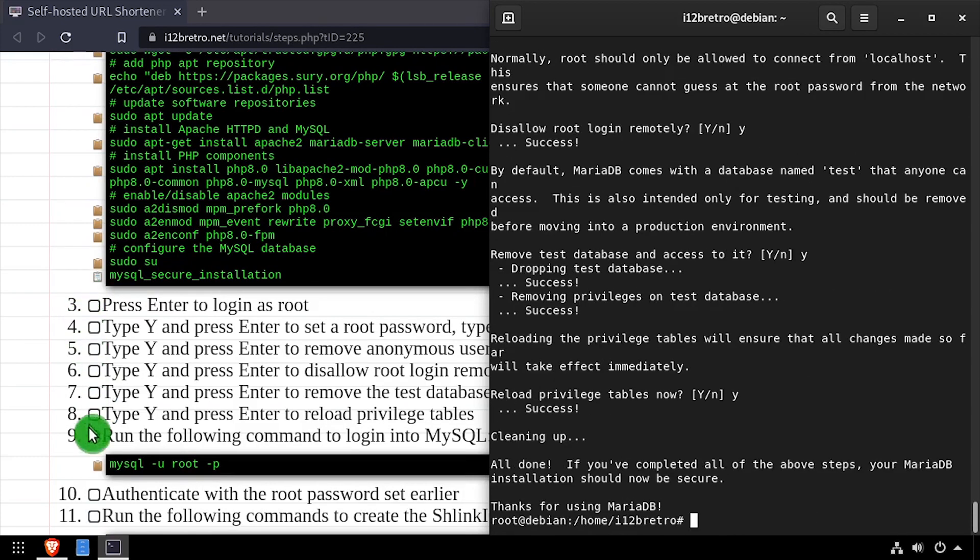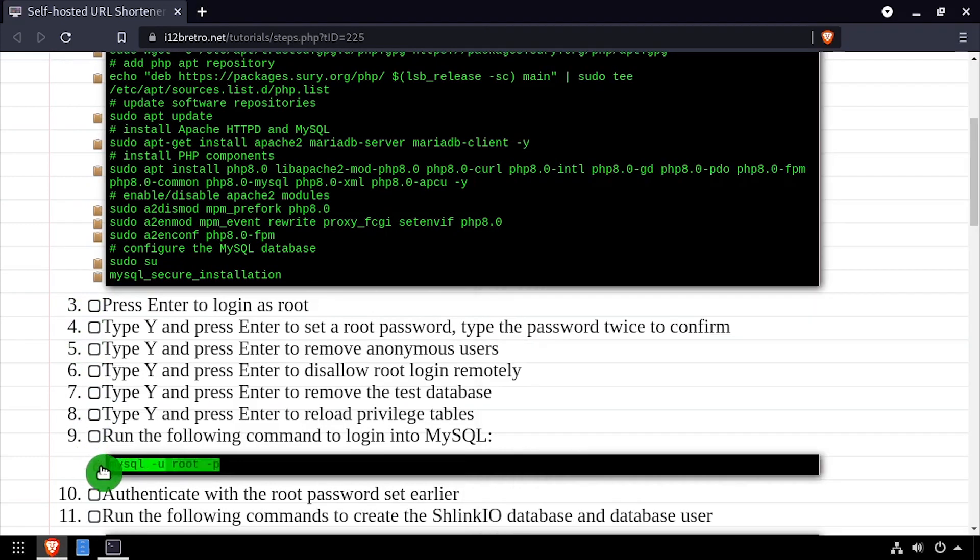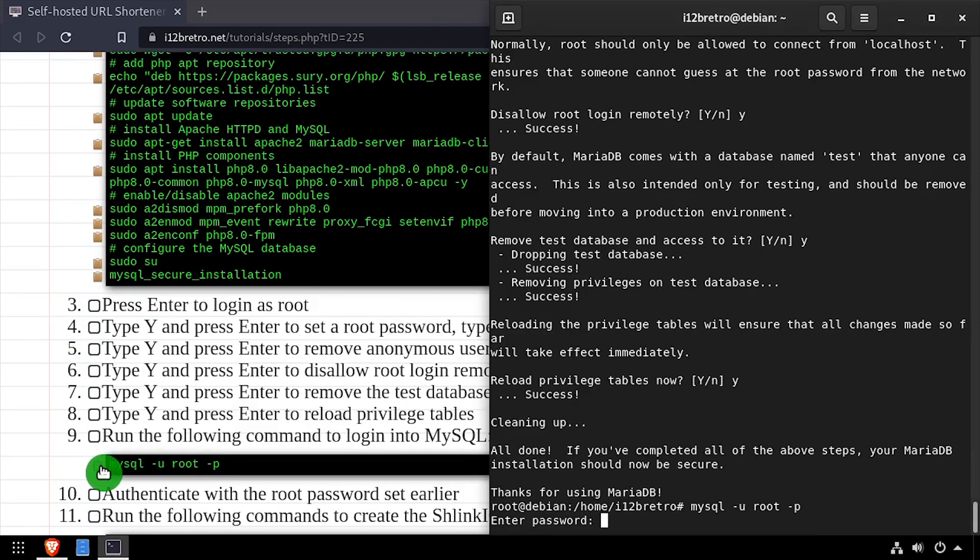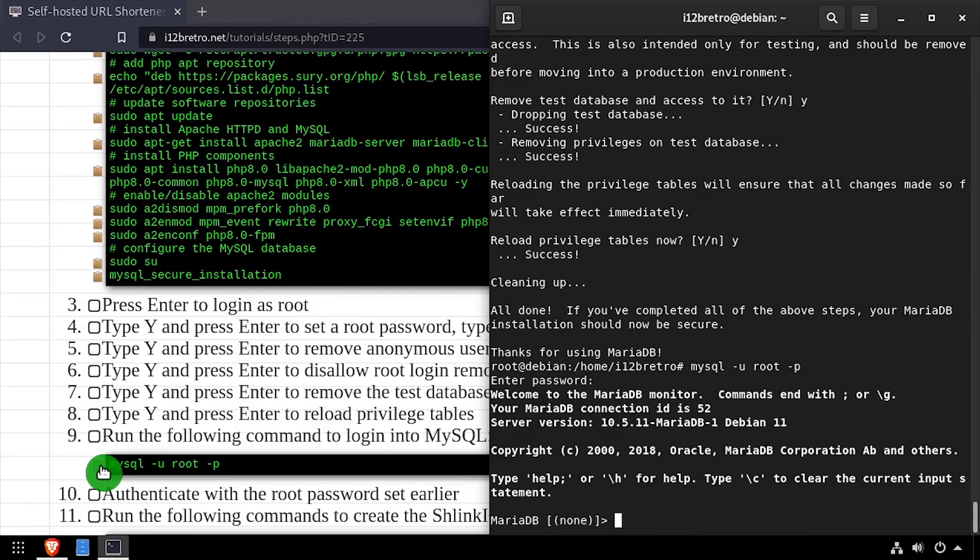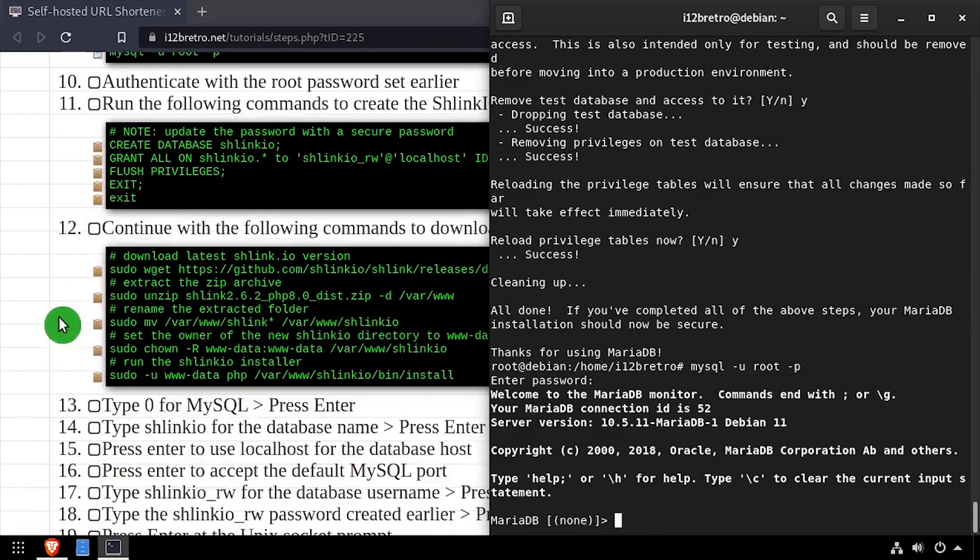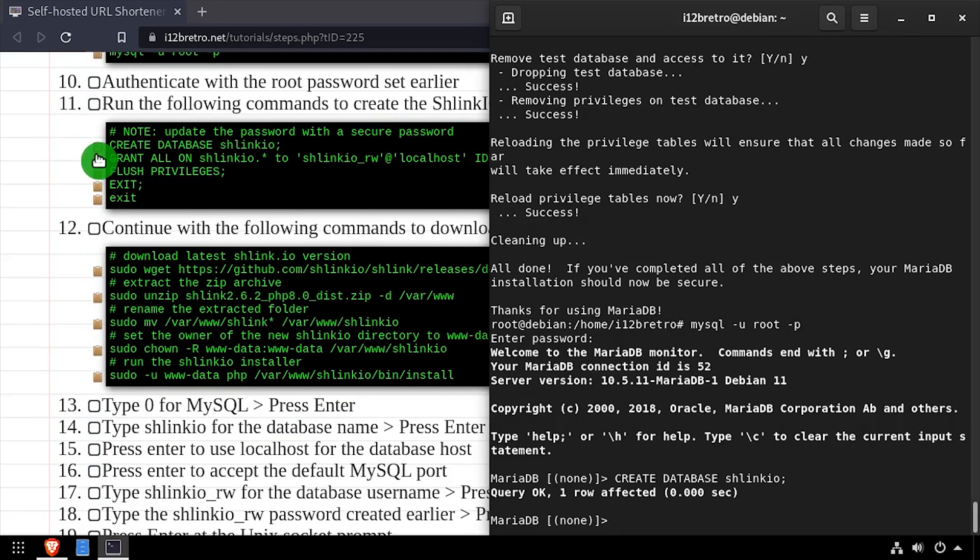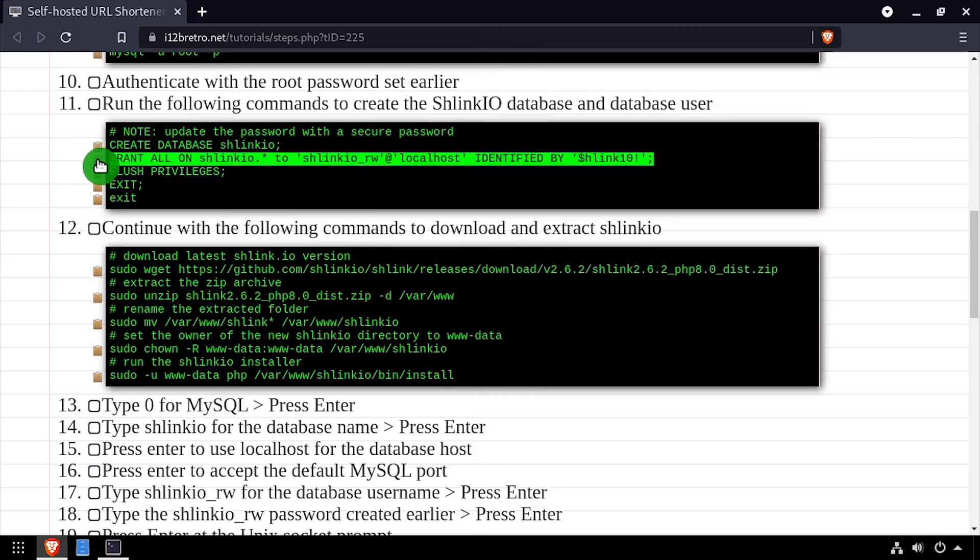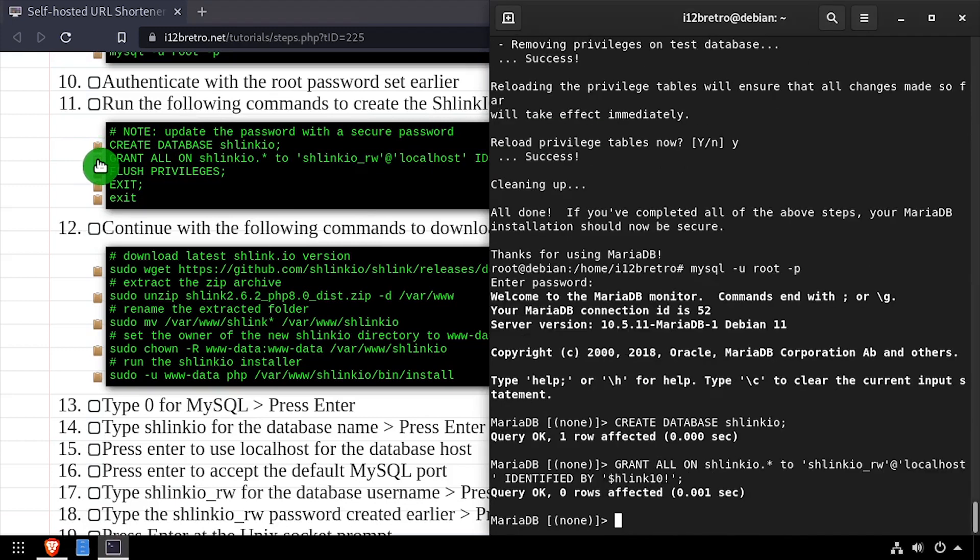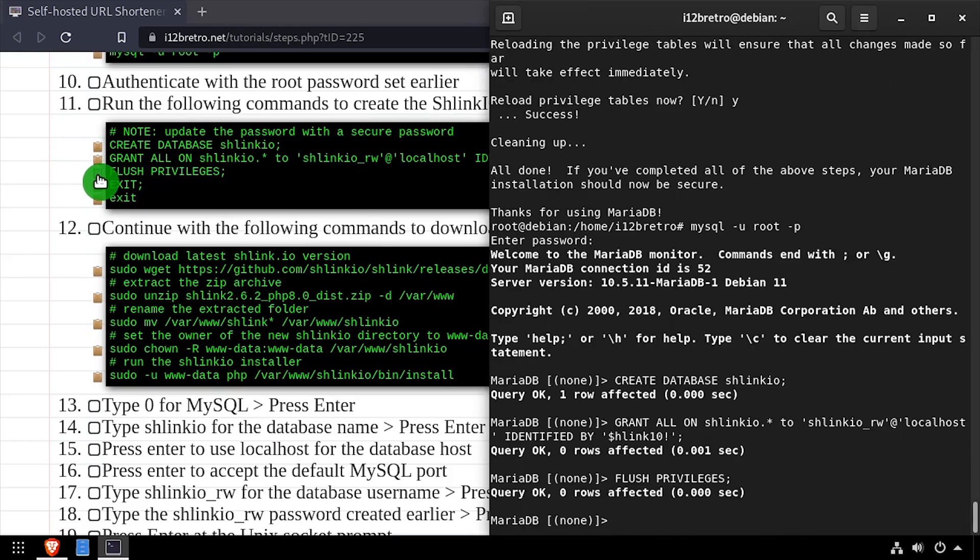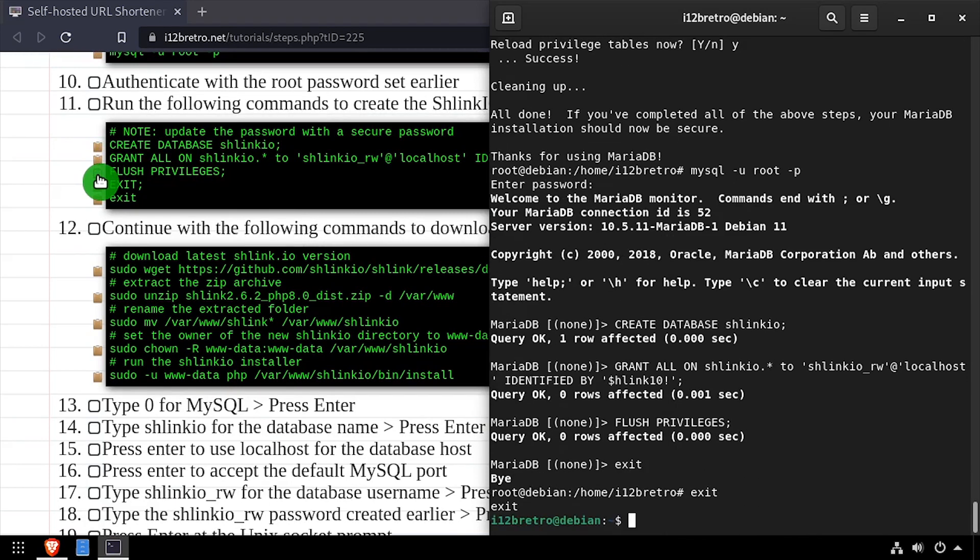Now we'll connect to the MySQL database using the MySQL command line utility. Then using SQL commands, we'll create a new Schlink database, as well as a service account with full permissions to the new database. We'll flush MySQL privileges, then close the connection to MySQL and exit the root shell.